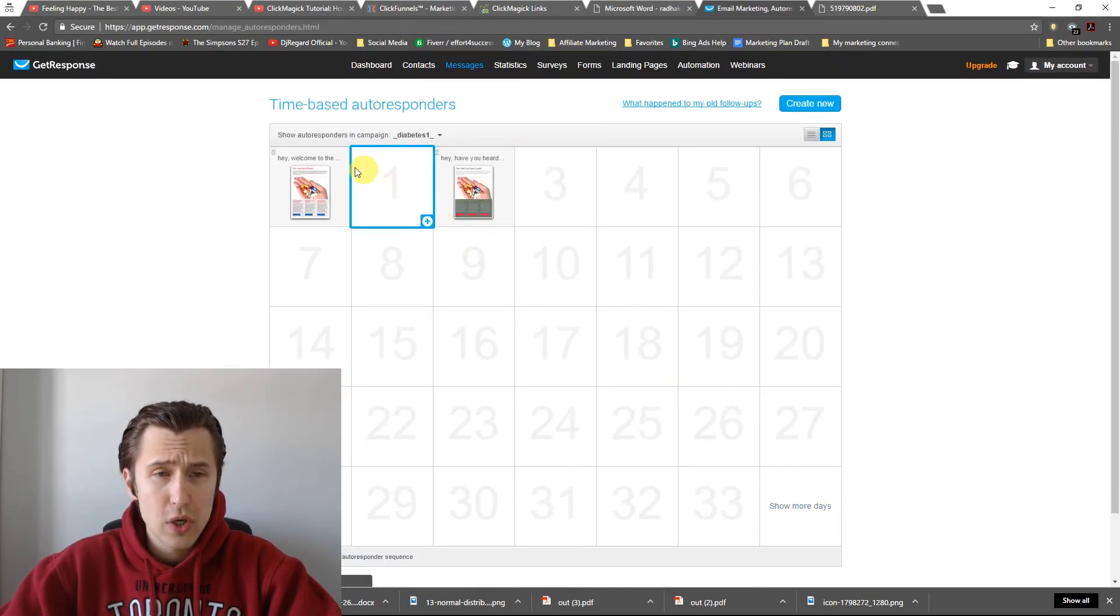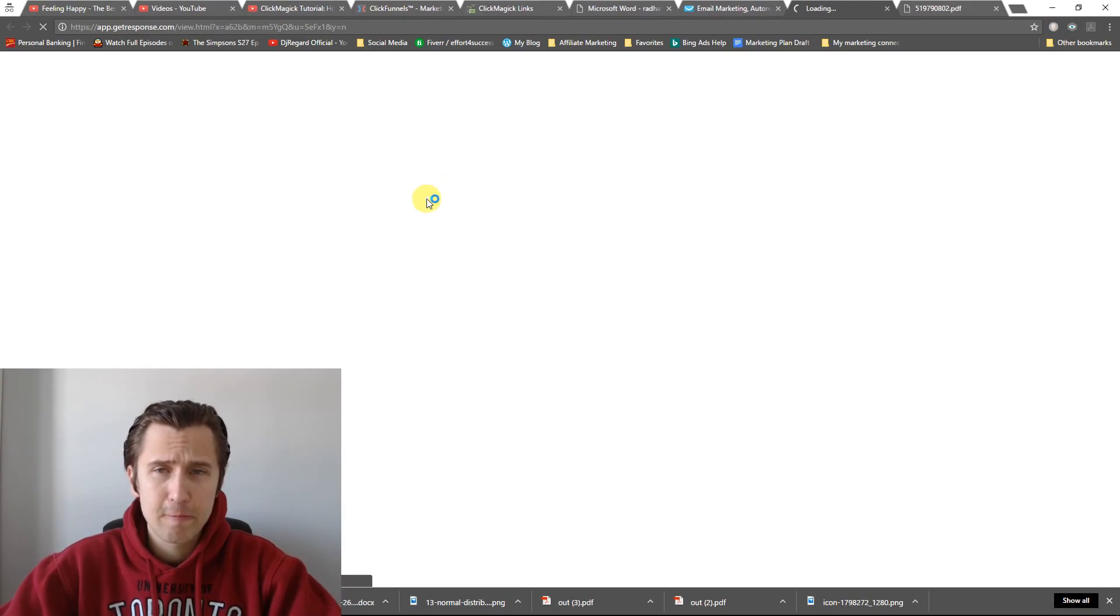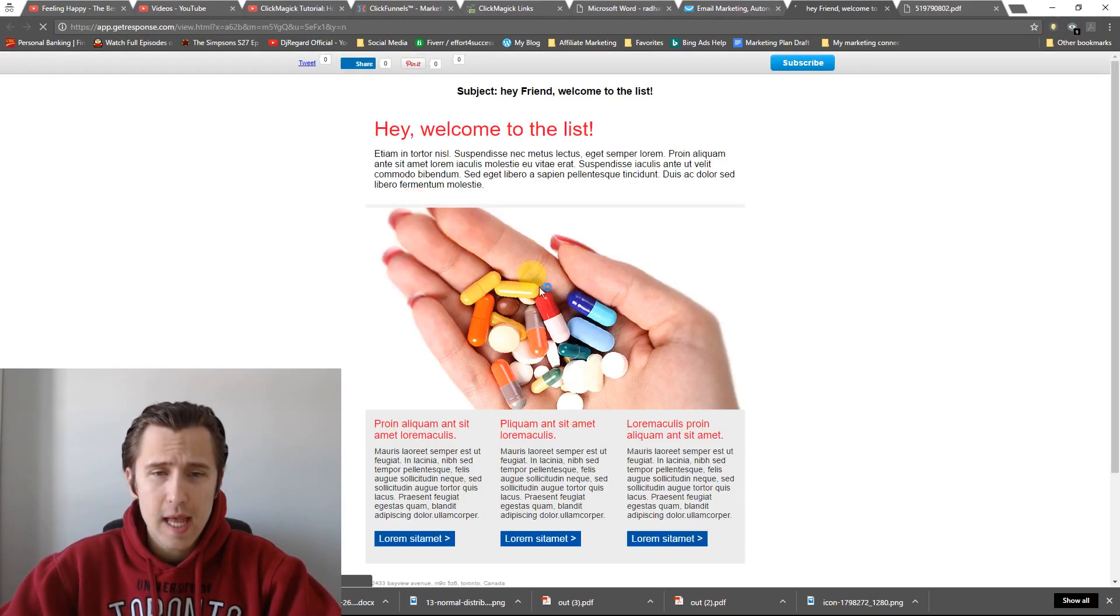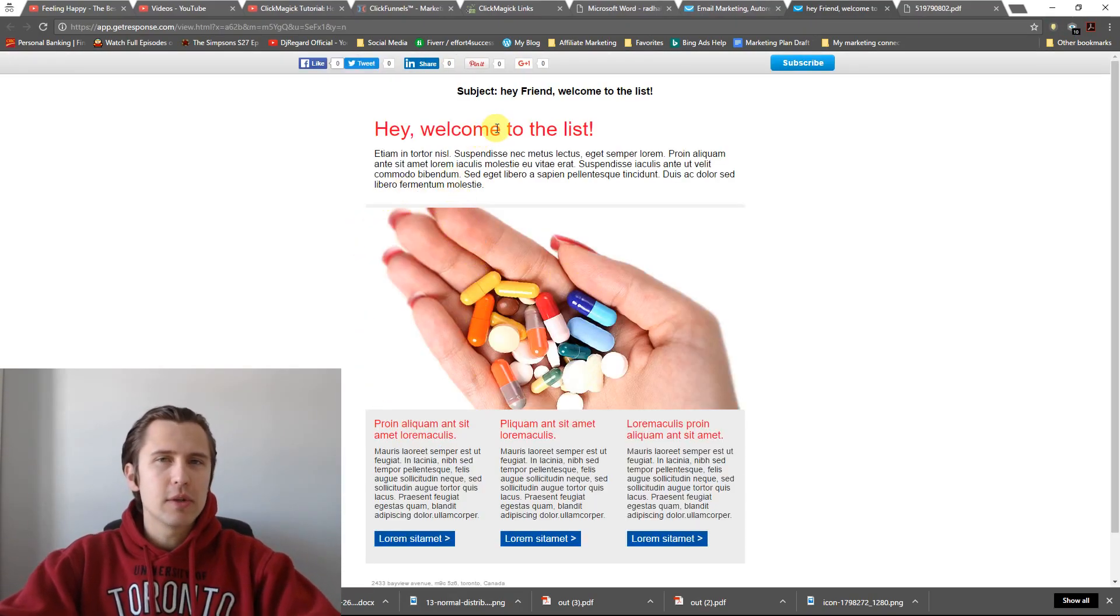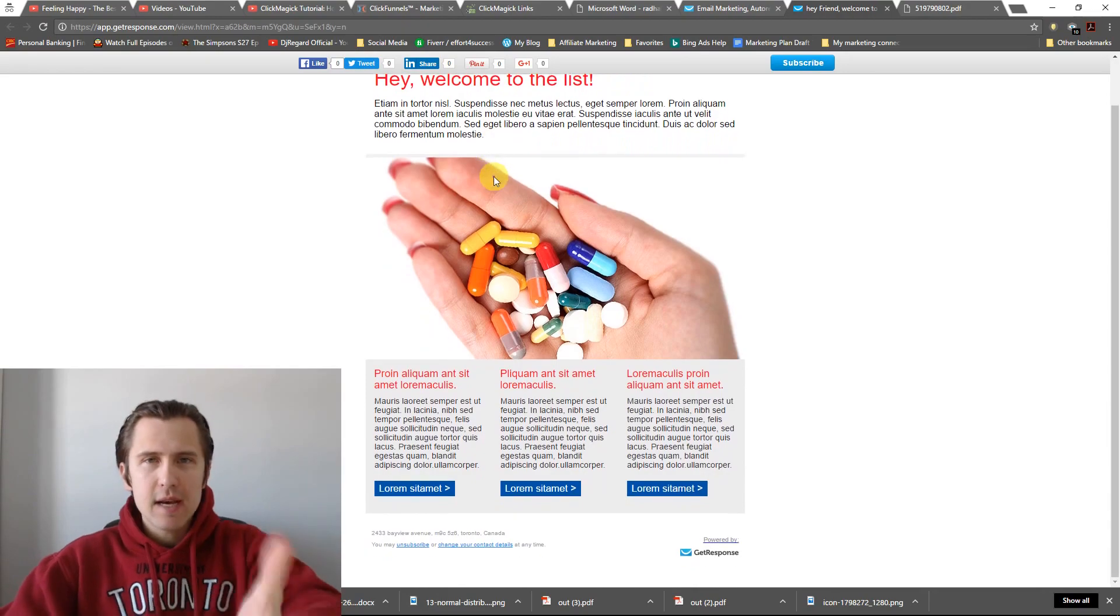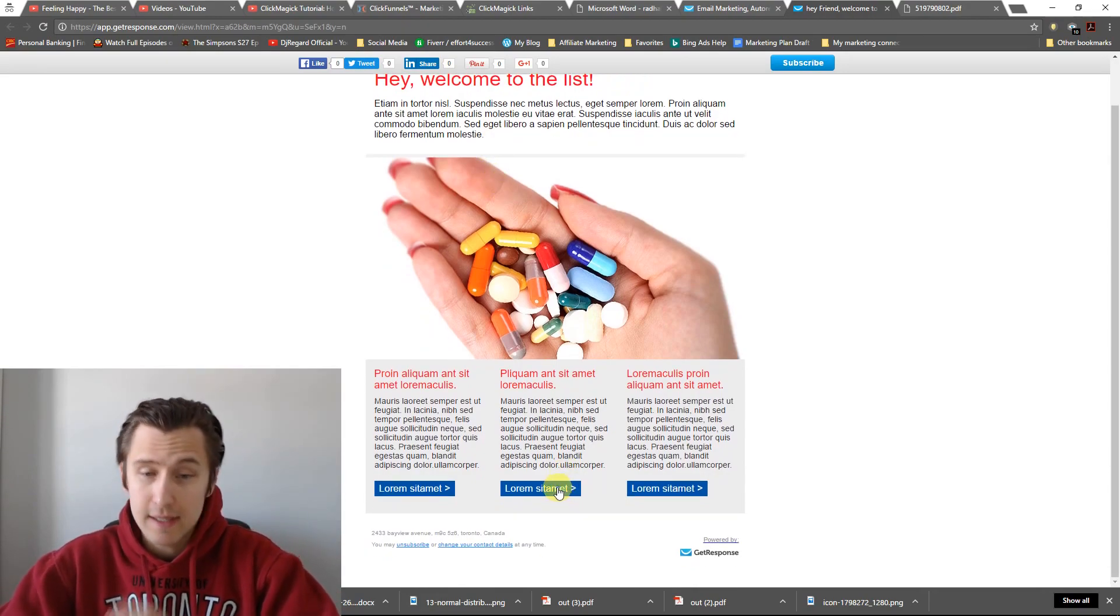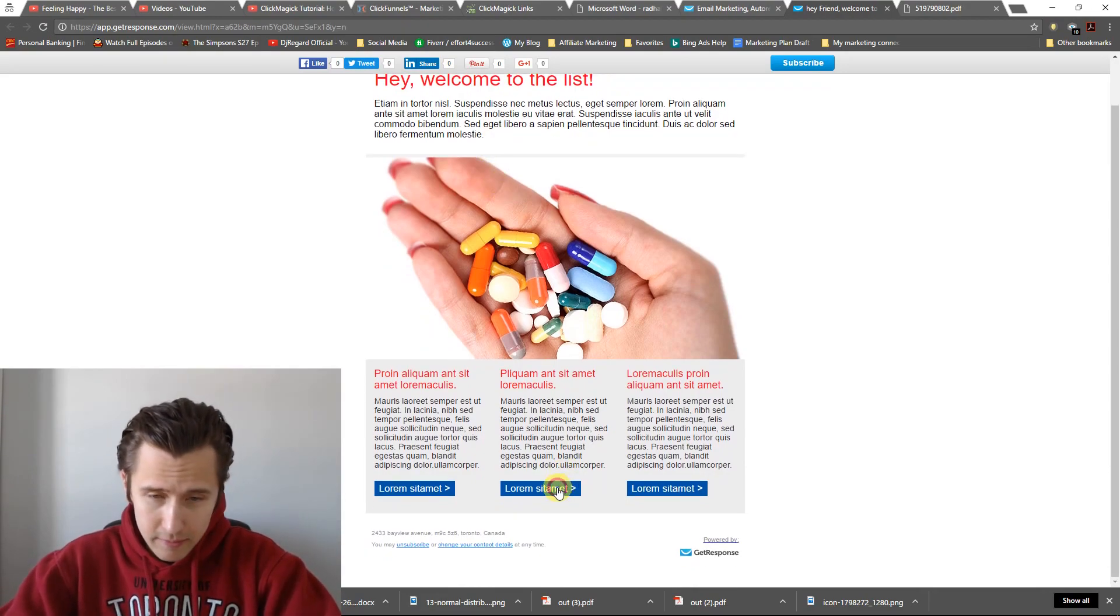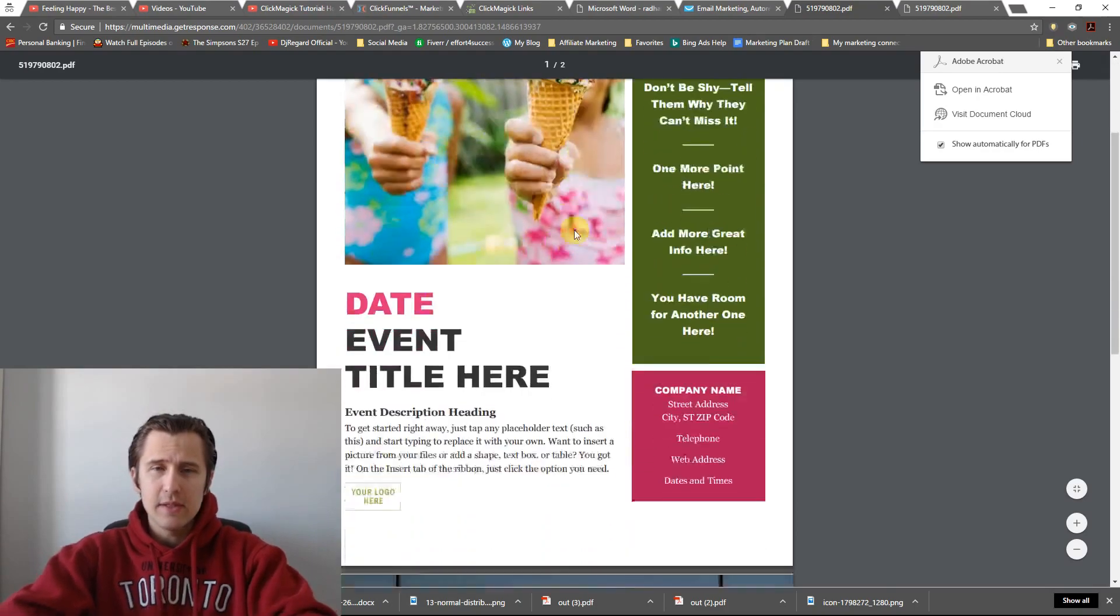All right, so now notice what happens. So I'm going to preview this. And, you know, suppose it says, hey, welcome to the list. You've requested this free PDF. Here you go. Download it. So now when I click Download button, boom, it takes me to this.